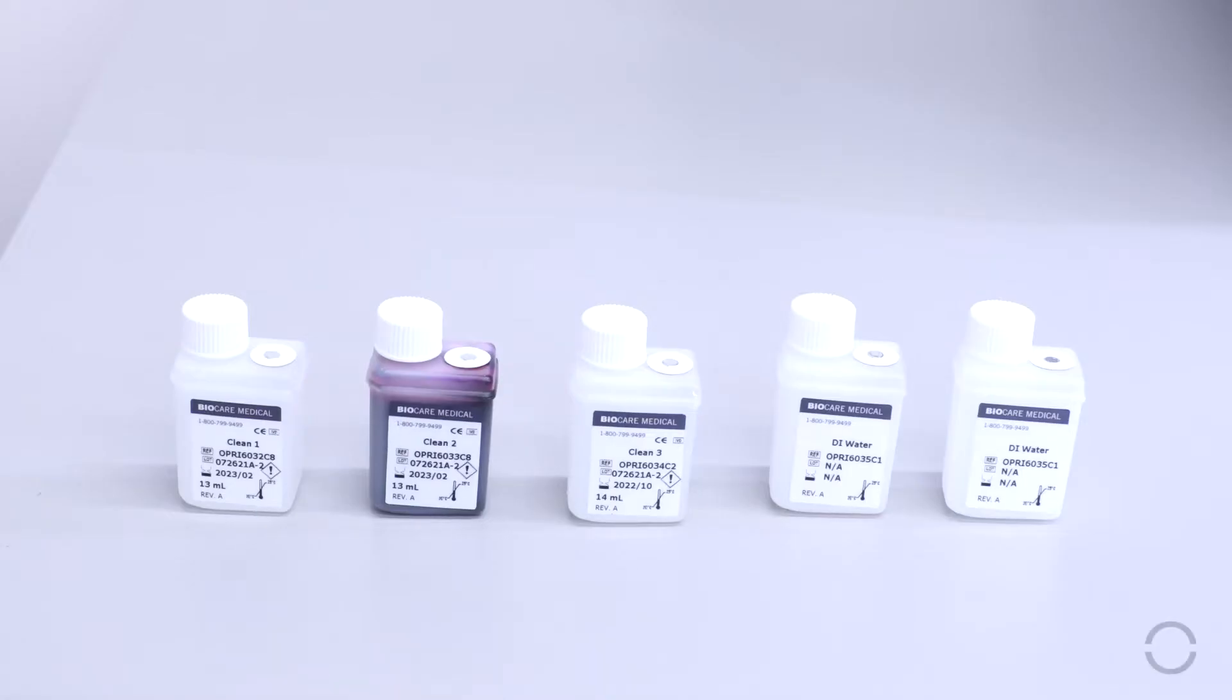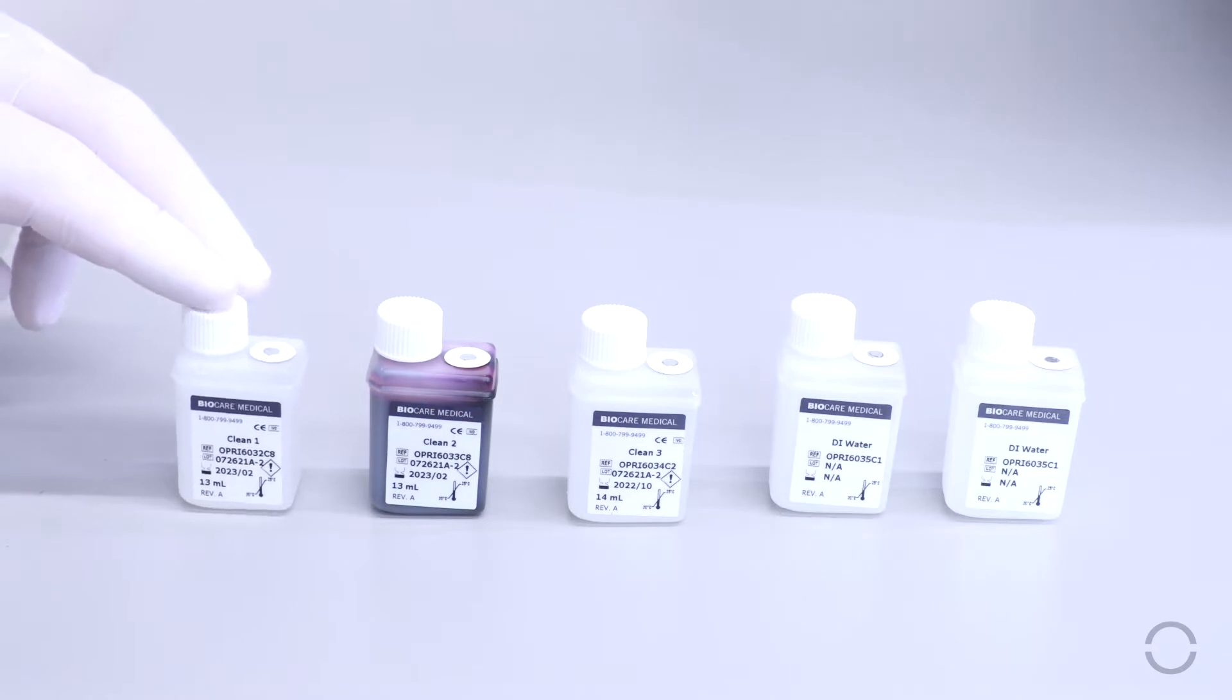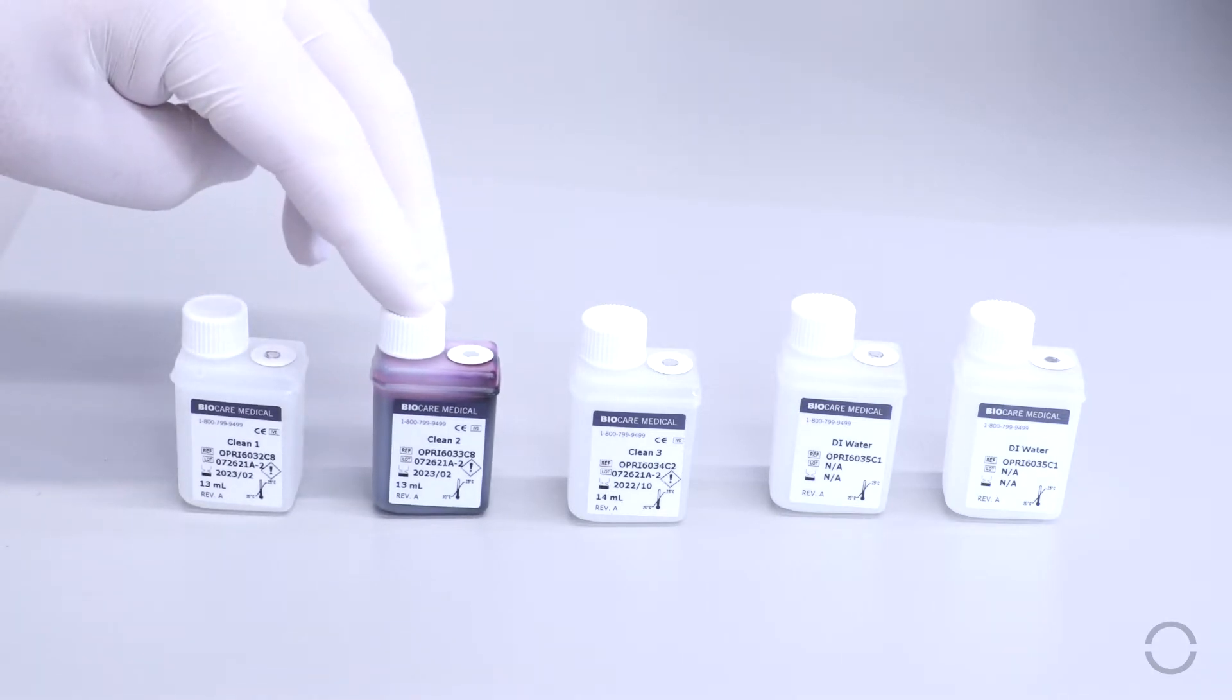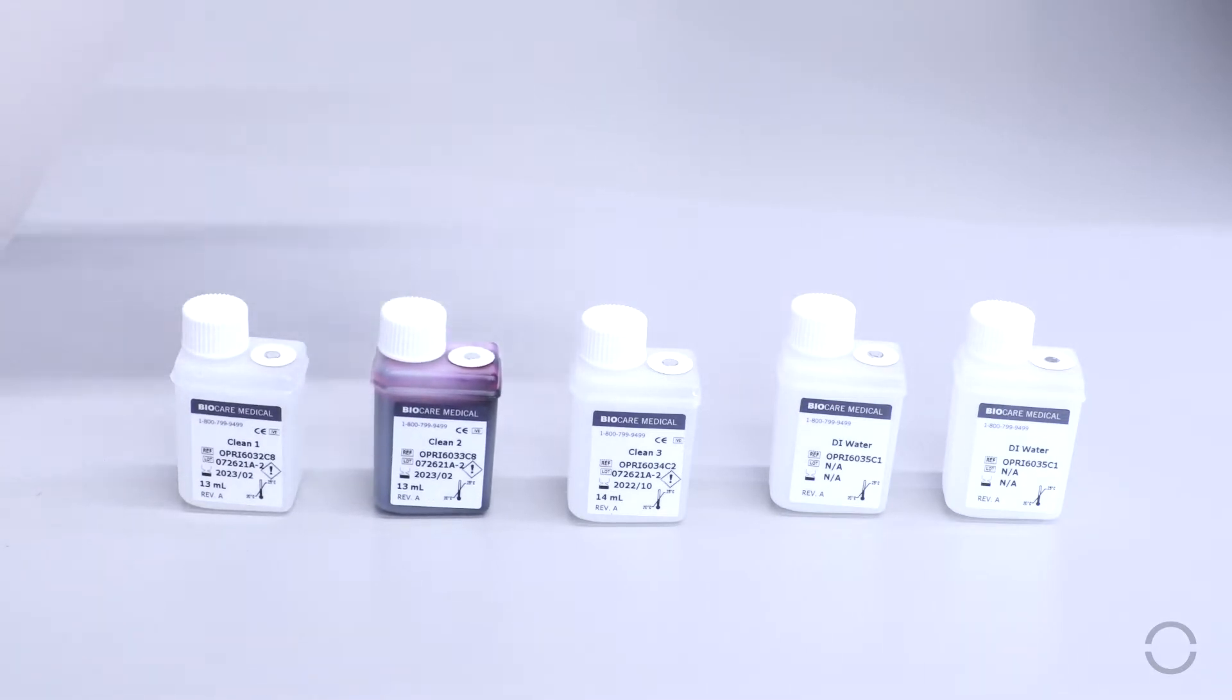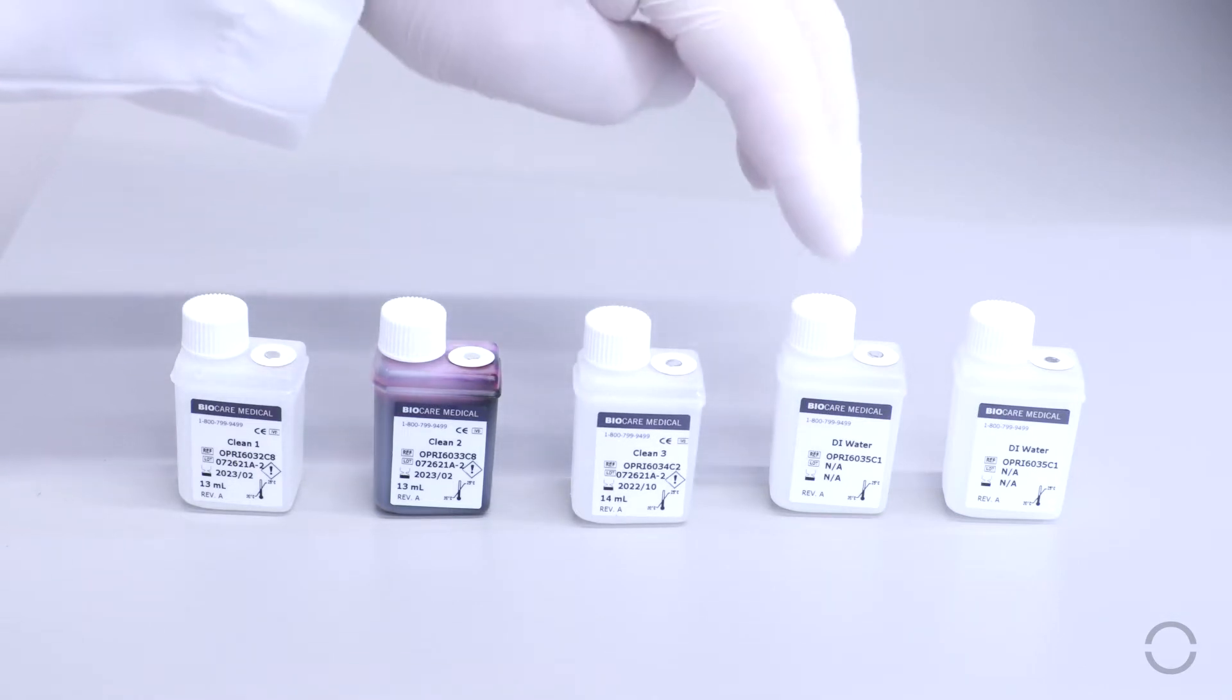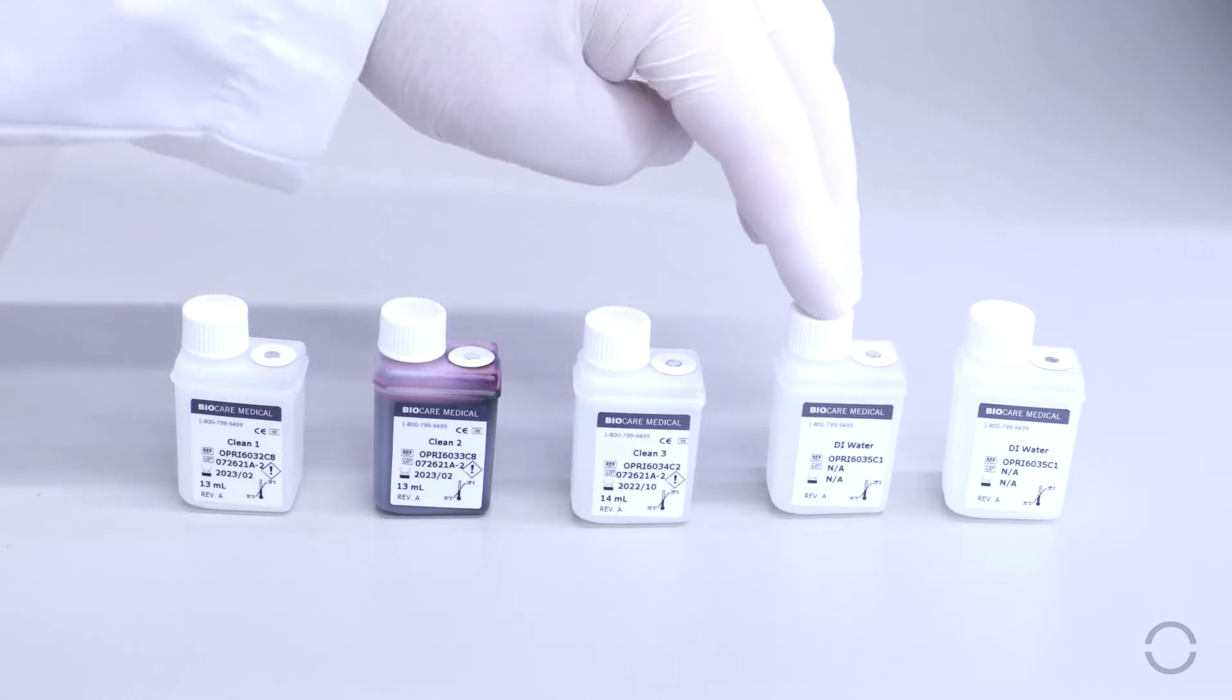To perform the slide chamber cleaning, you will need Clean 1, Clean 2, Clean 3, and 2 empty DI water vials.